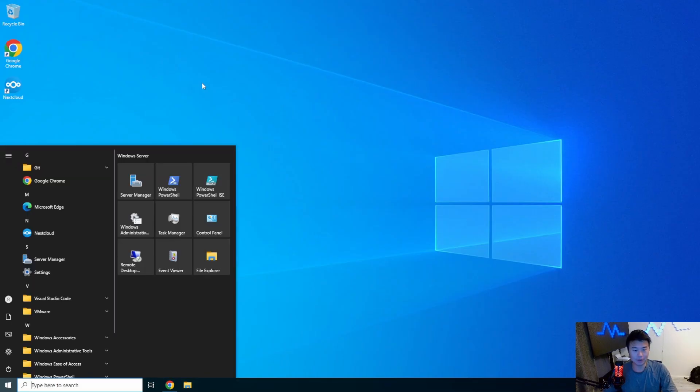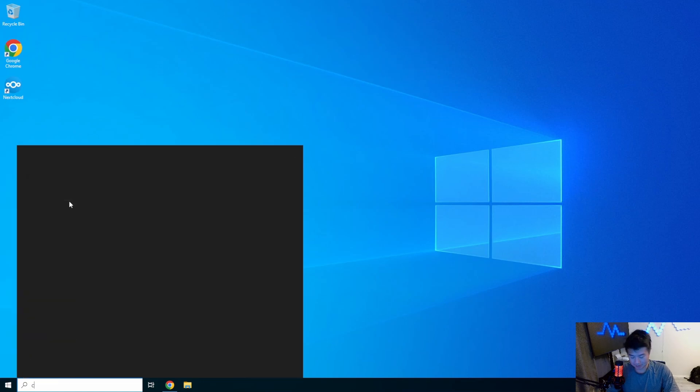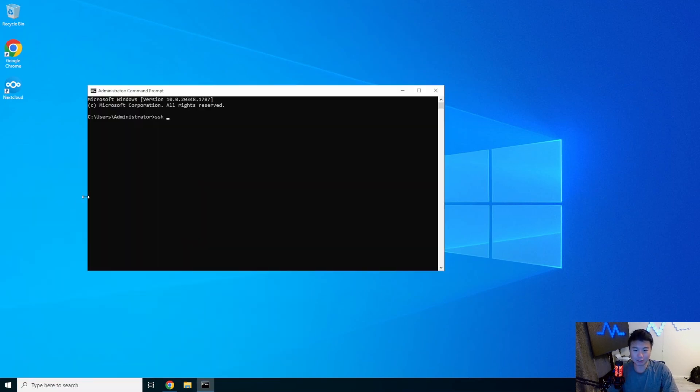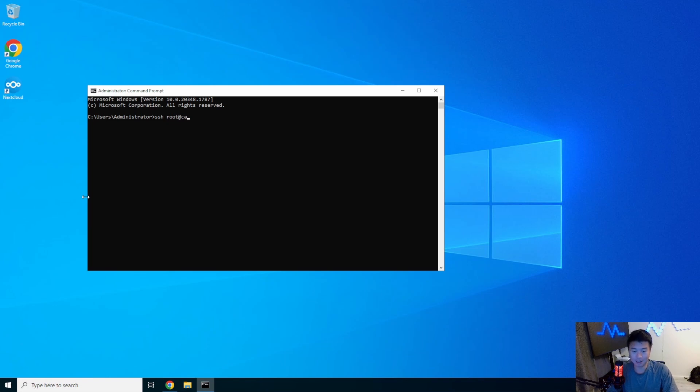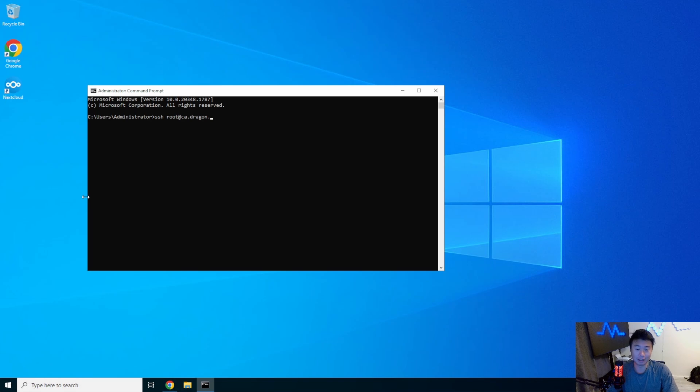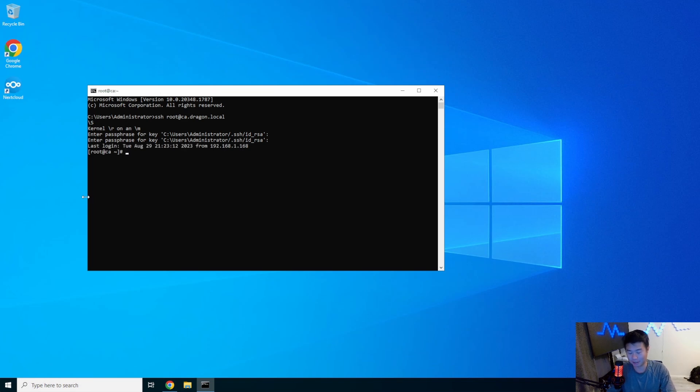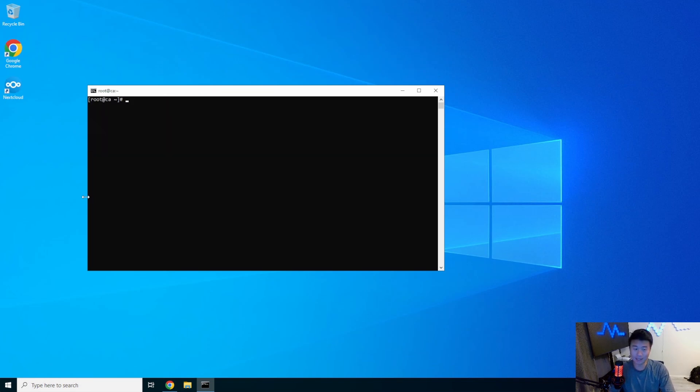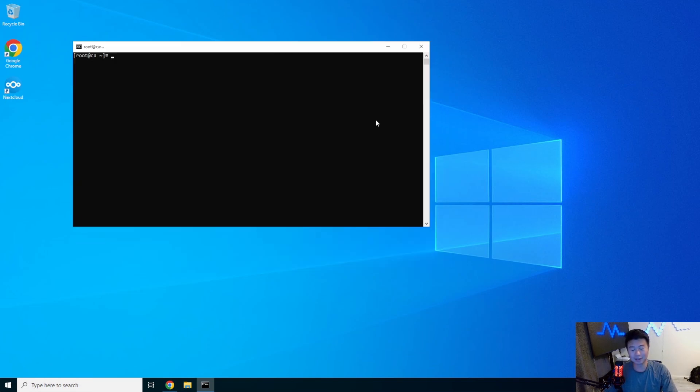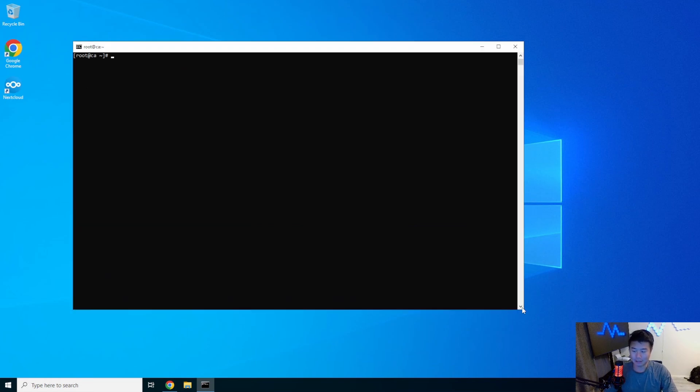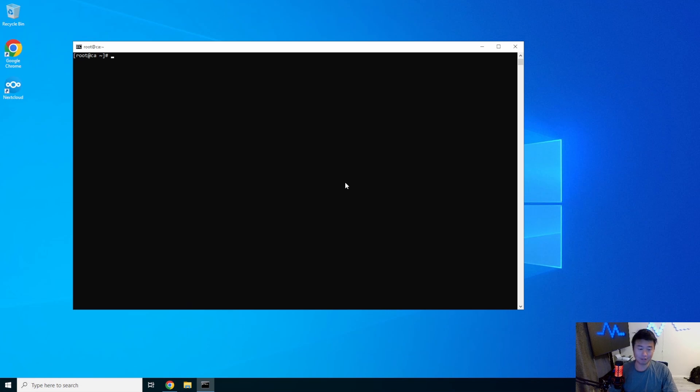So we'll log into our CA server. It really doesn't matter what server you log into as long as it's your Linux system essentially. You can actually do this on all your systems. So we will log in, we will type our password incorrectly the first time so we can type it in correctly the second time. In here, essentially by default, all of our systems have log rotate installed.